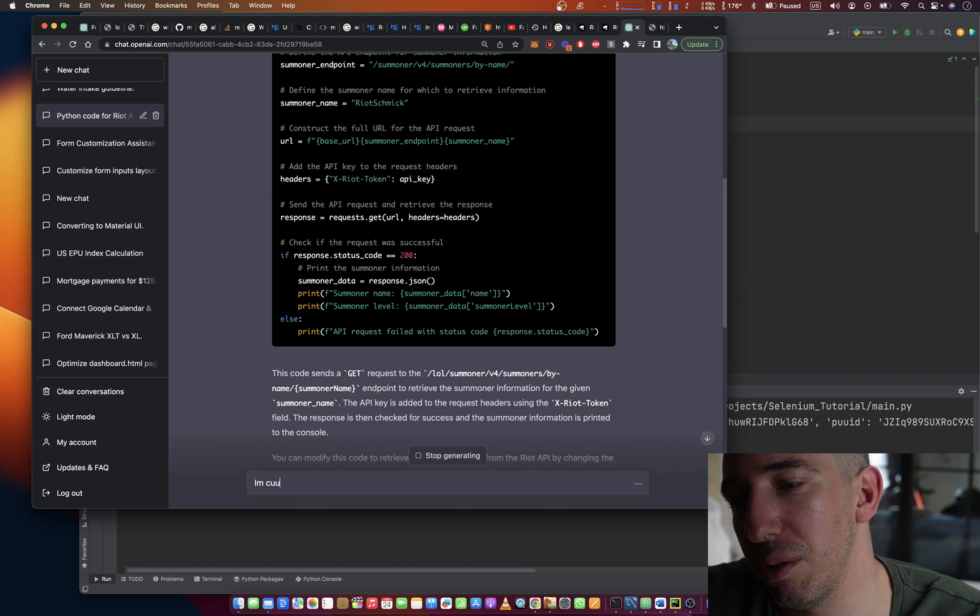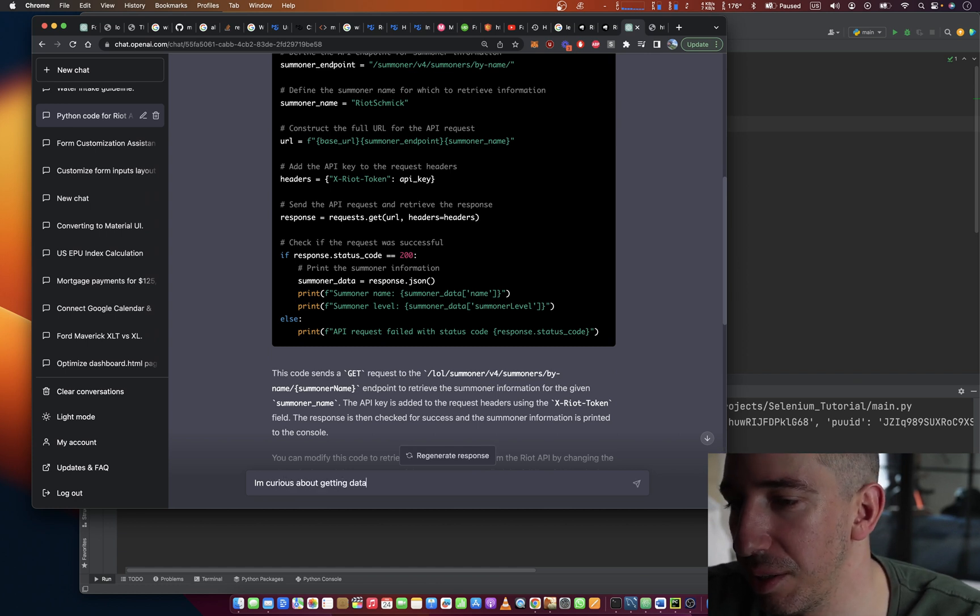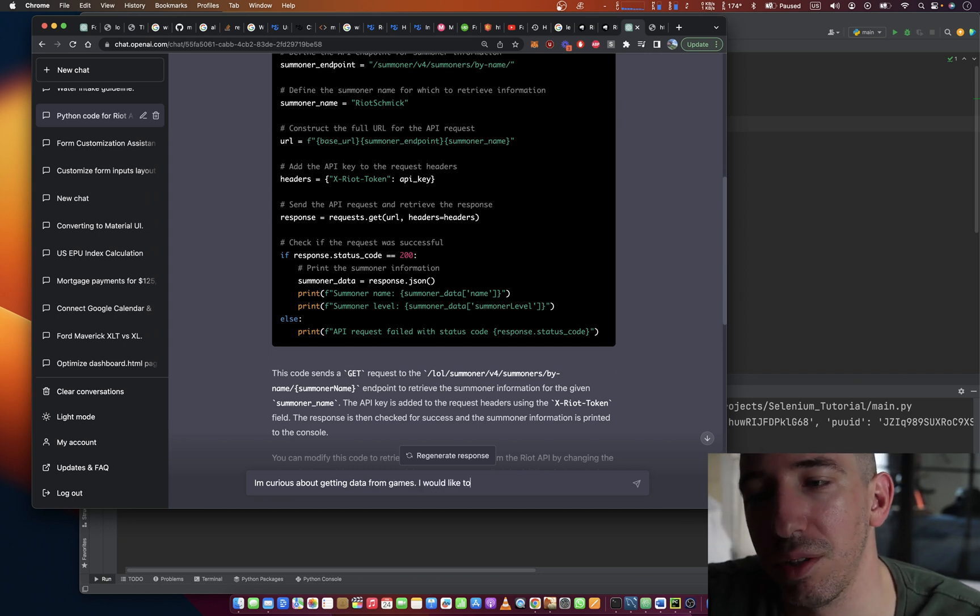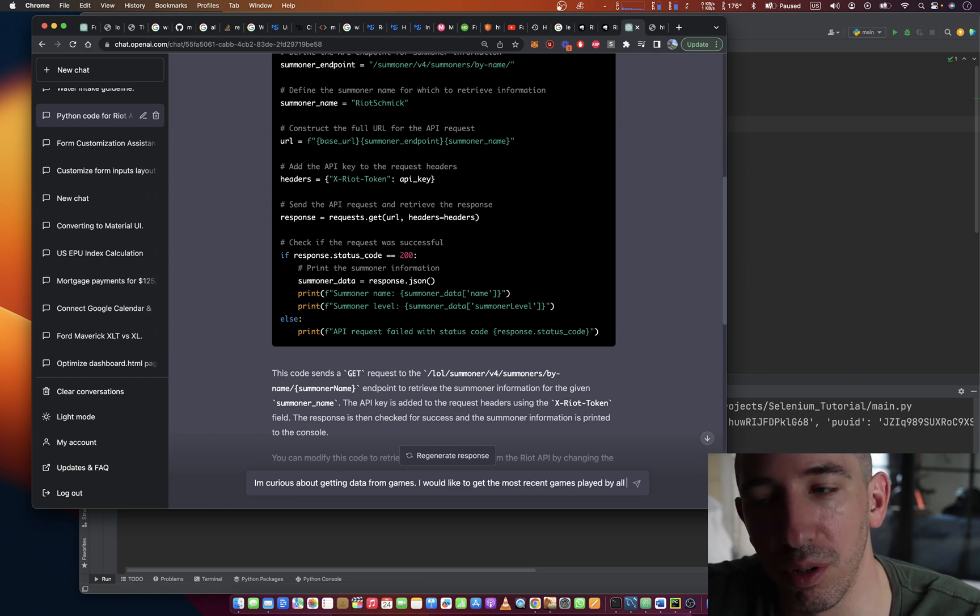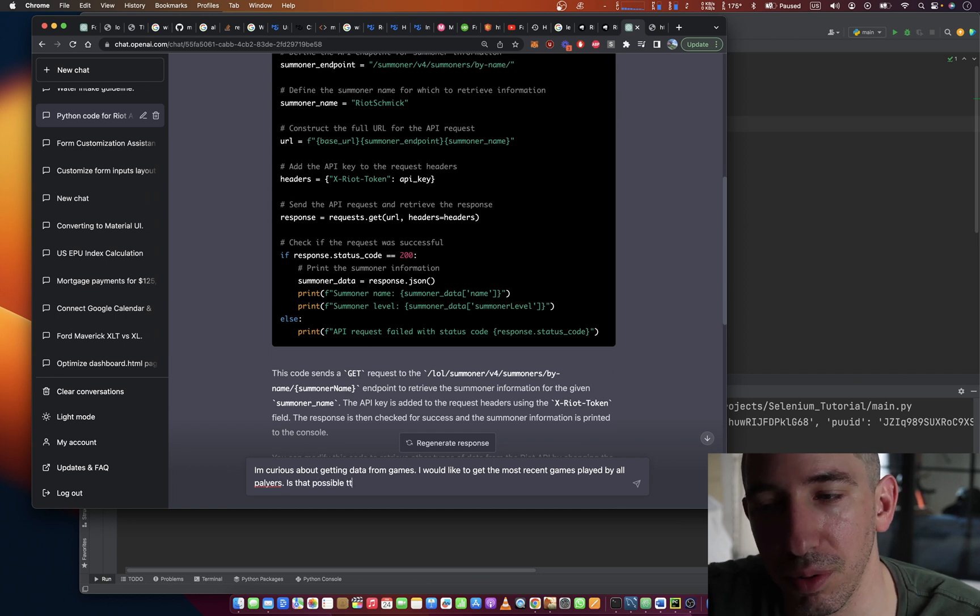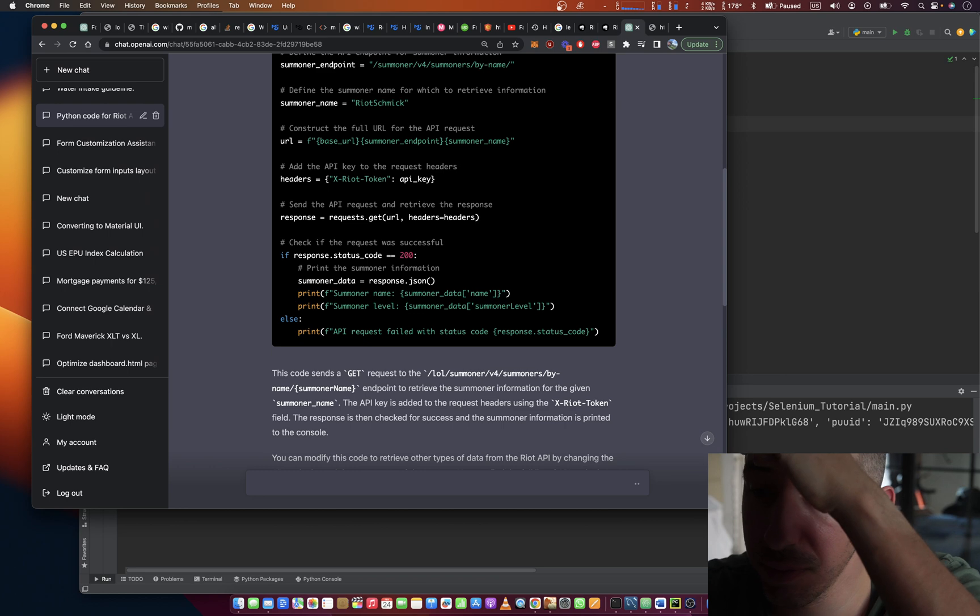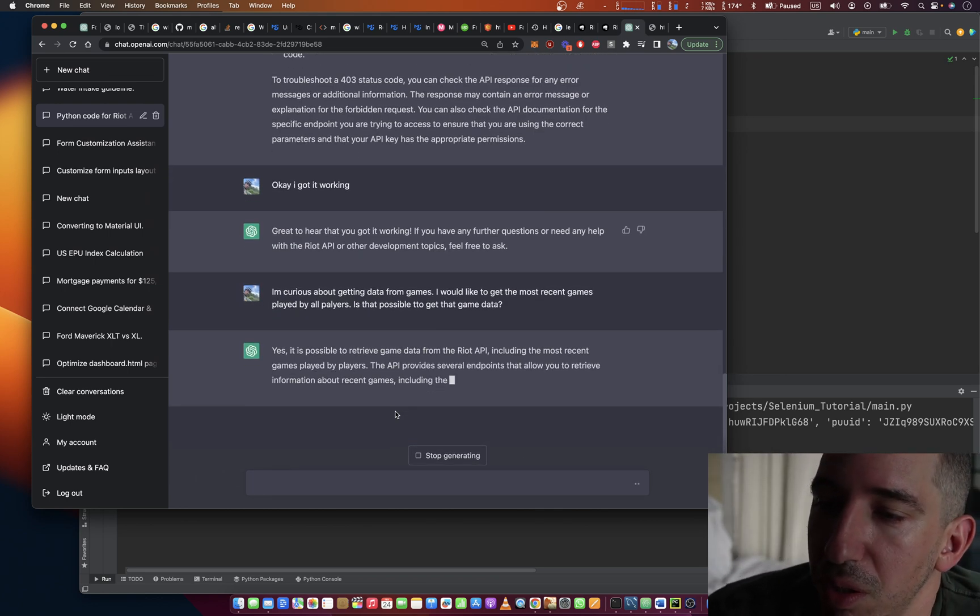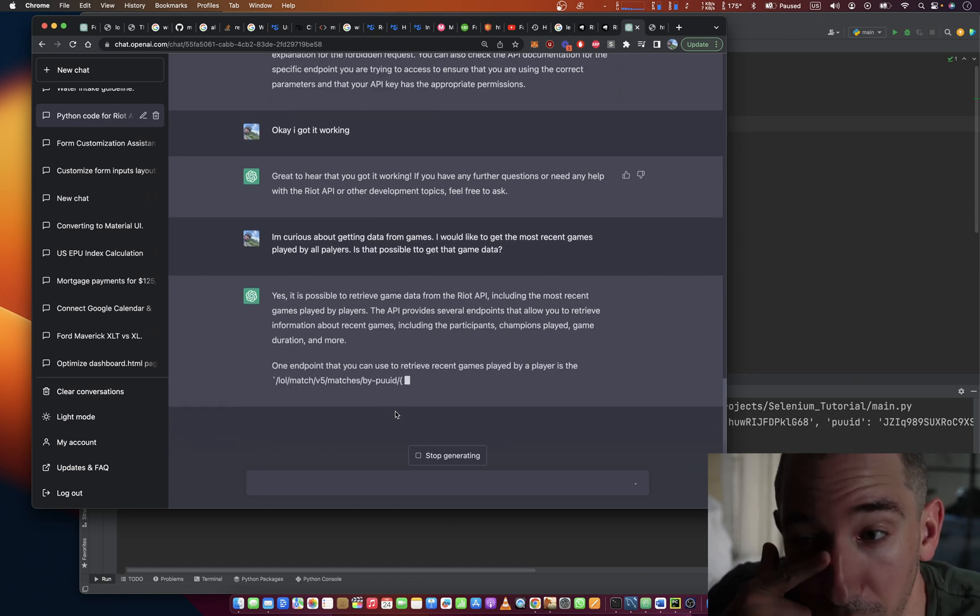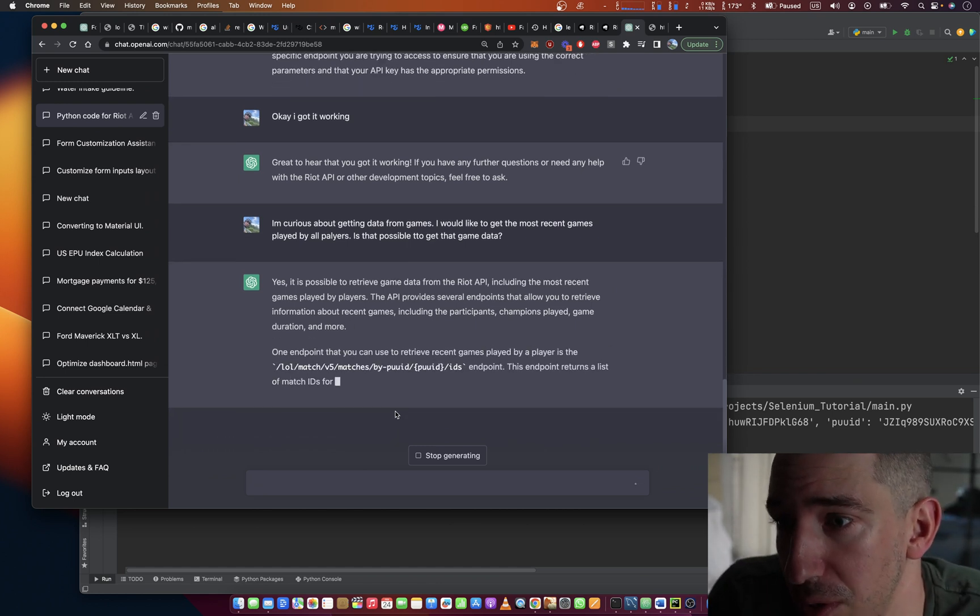I'm curious about getting data from games. I would like to get the most recent games played by all players. Is that possible to get that game data? The most recent games played by players.